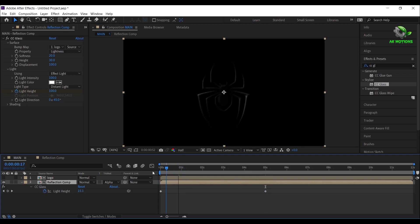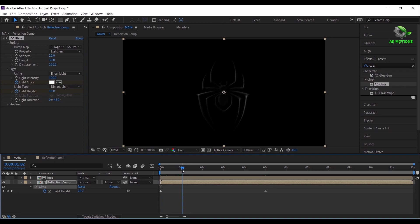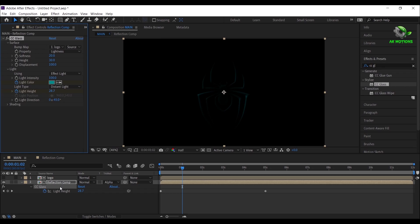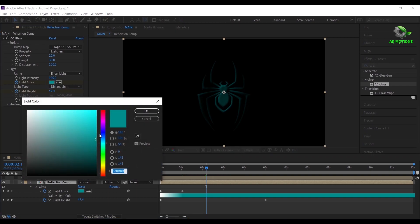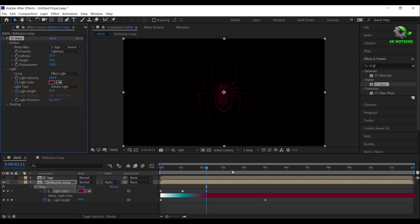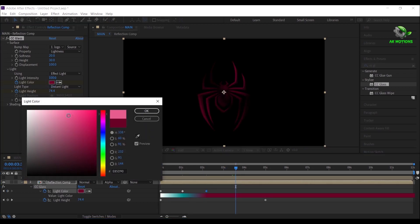Let's add a color effect on it. Go to first frame, add a keyframe on light color. Go to 1 second, change the color to dark blue. Press U to see all keyframes, go some frames forward, again change the color to dark reddish pink. Then again change the color to white.